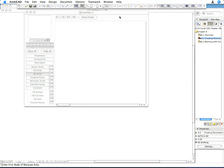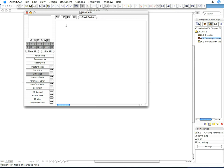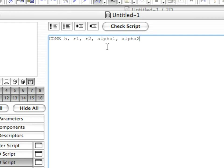Go back to the ArchiCAD window and click into the 3D script window of the object. Paste the GDL code into the 3D script window. For example, H means the height of the cone. R1 and R2 specify the radius of the cone at its base and at its highest level, respectively.